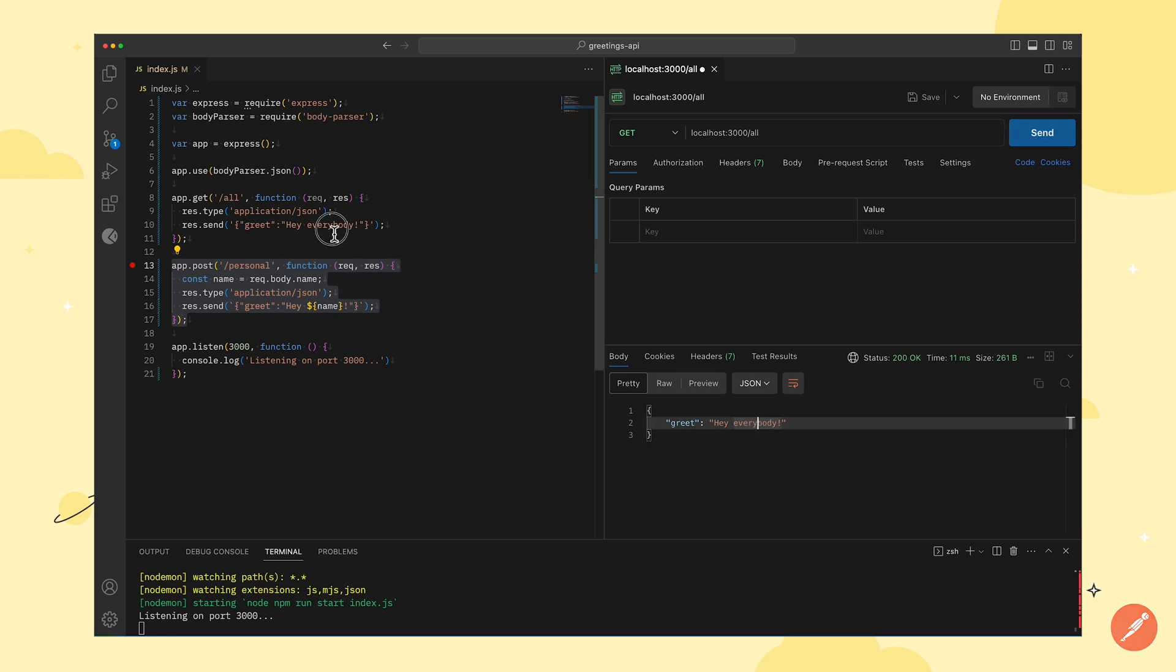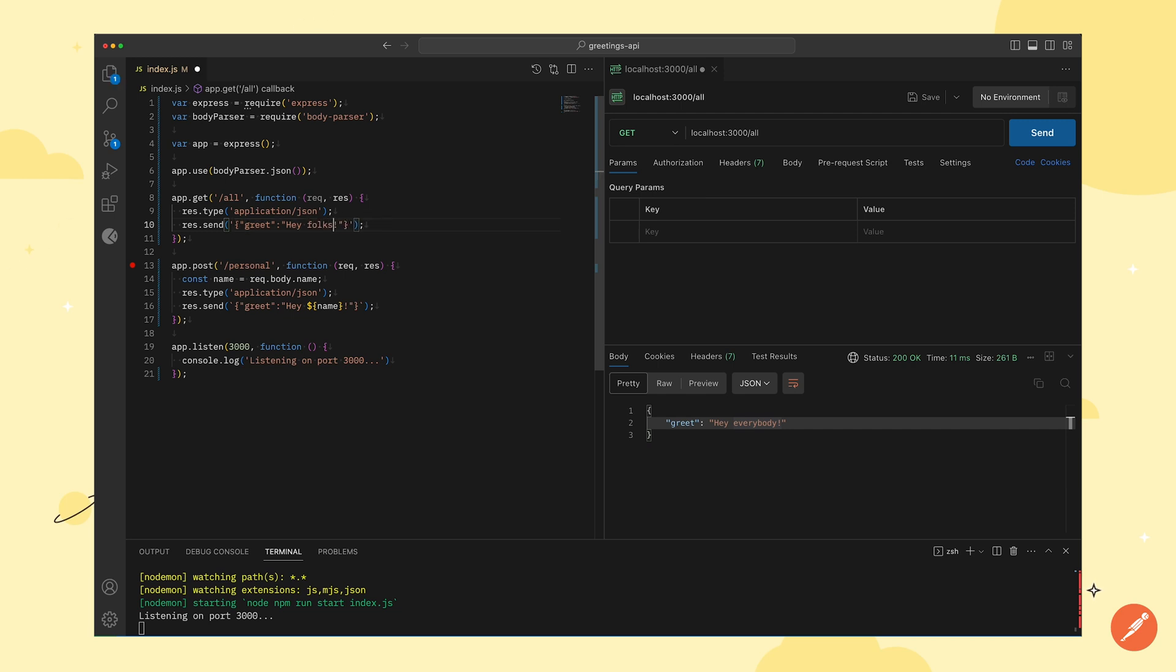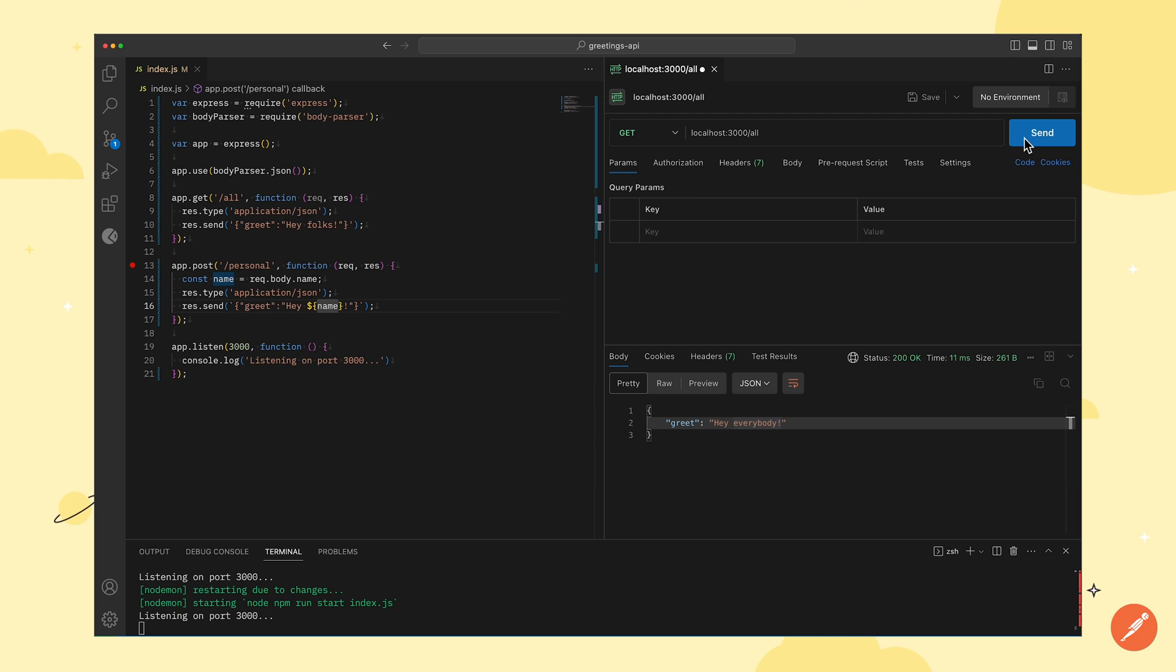Now, if you want to return a different response for the same API, we will head back to the port file, make relevant changes and save the file. After saving the file, we will send the request again and get the updated response.